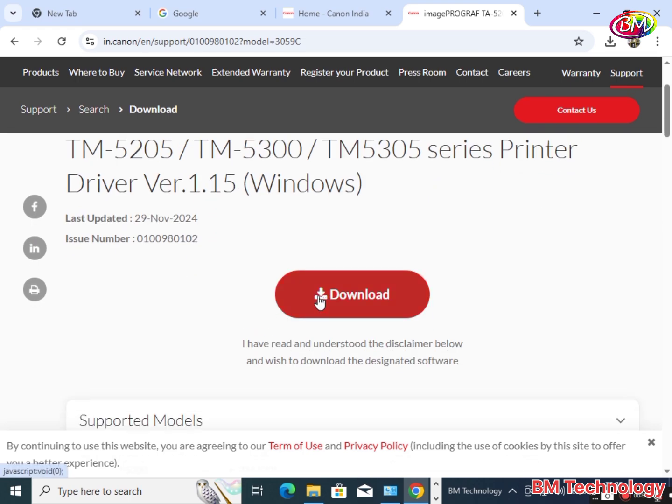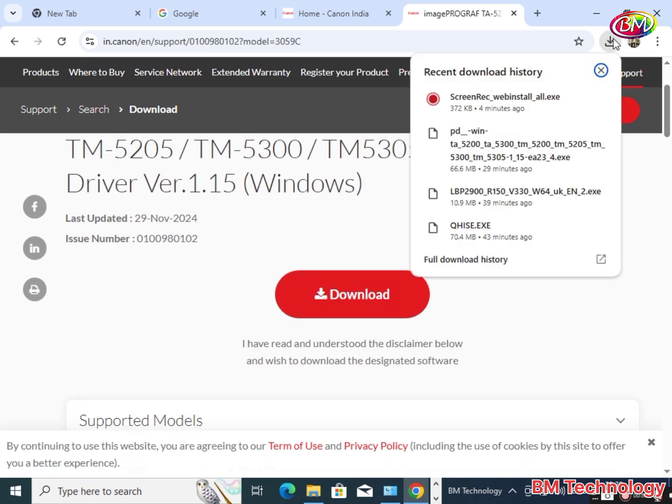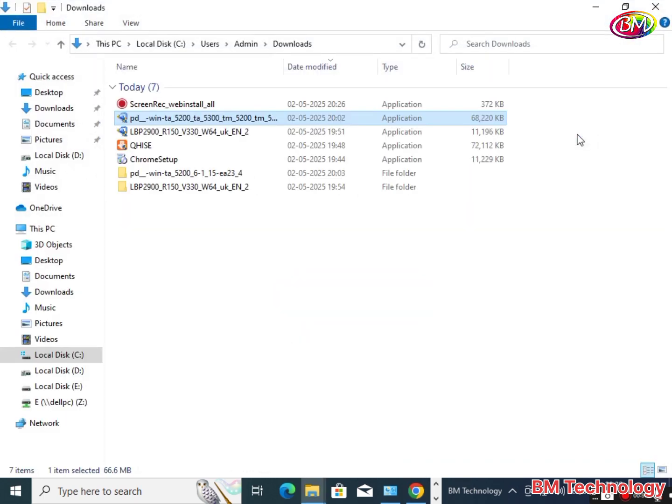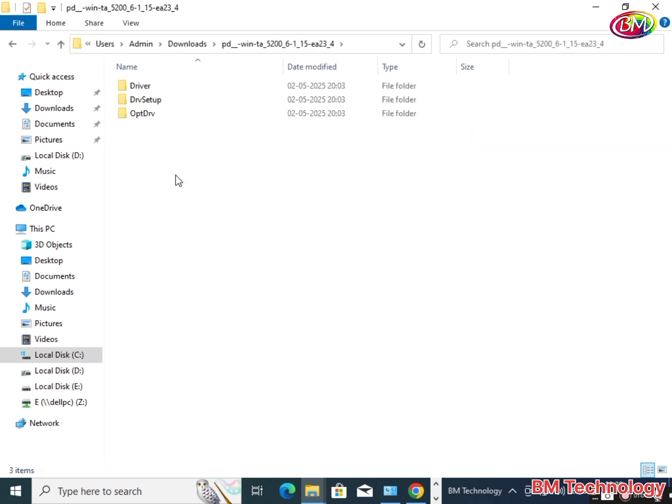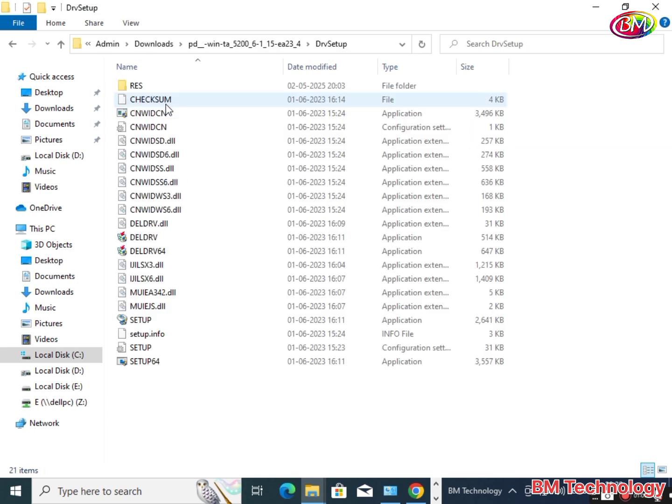Driver is downloaded. Now check, open the folder, click on the setup file. File is extracted. Open this folder, click on driver setup, then click on setup.